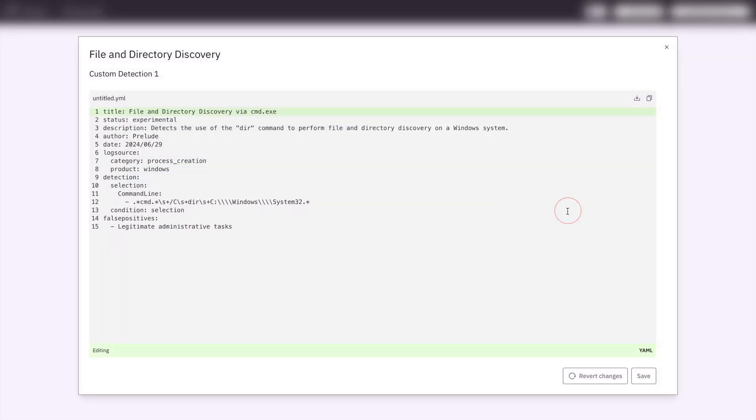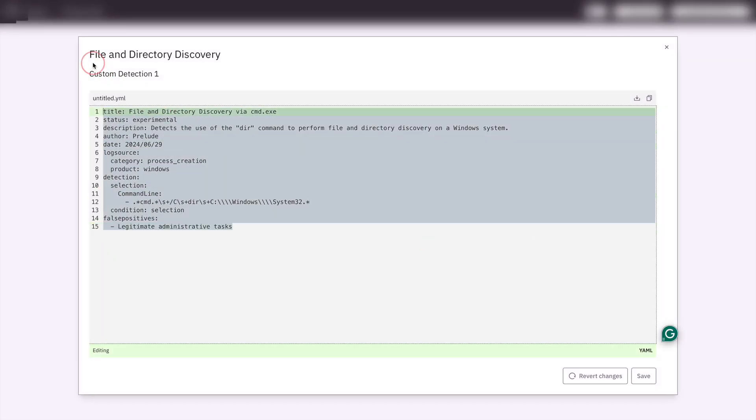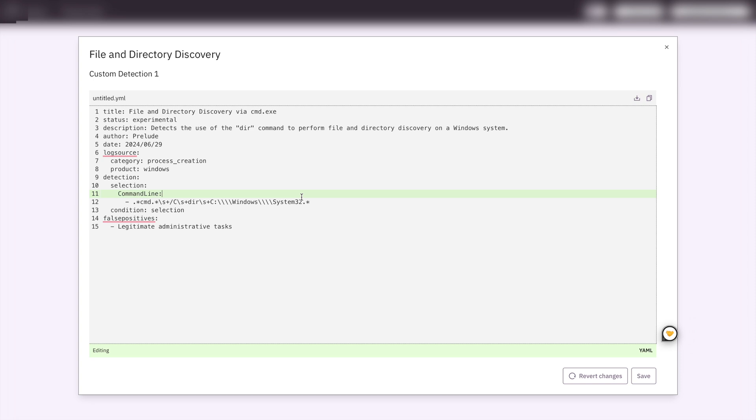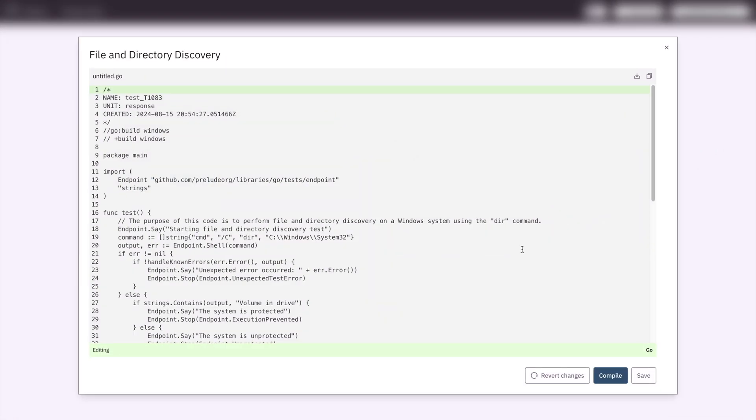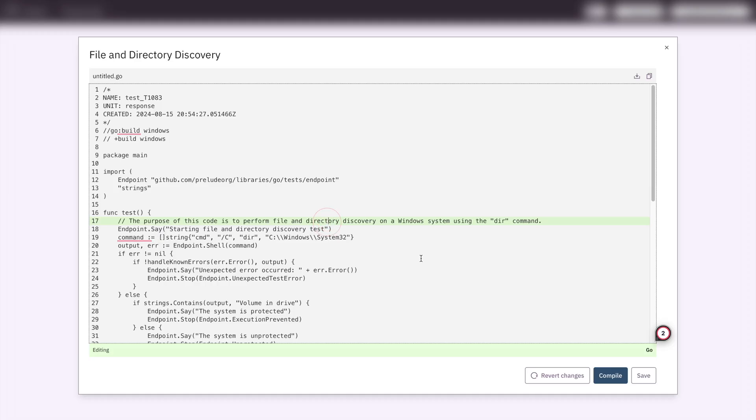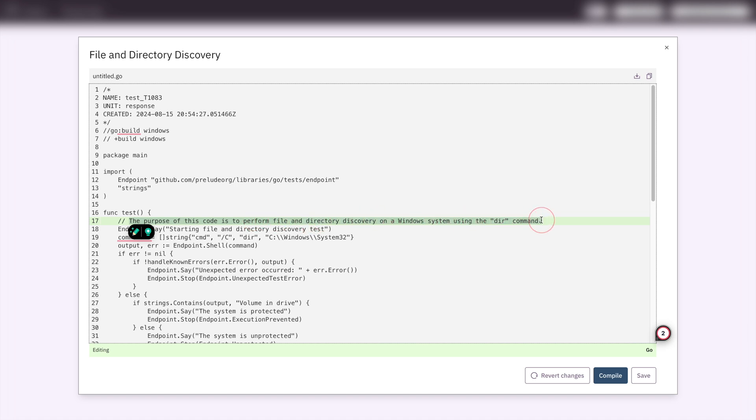This detection is going to remediate in your EDR and instruct your EDR to alert on or prevent this kind of behavior in the future. And then this is the source code for the ongoing tests that are going to happen to detect this behavior. You can see here on line 17, the purpose of this code is to perform file and directory discovery on a Windows system using the DIR command.